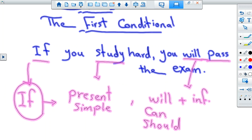What is the use of the first conditional? If we have present simple, then 'will pass the exam.' What does the first conditional refer to? It refers to future possibility. Future possibility. If you study hard, you will pass the exam.